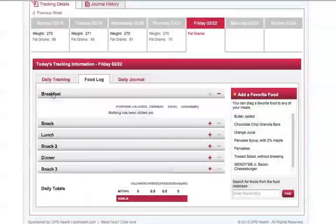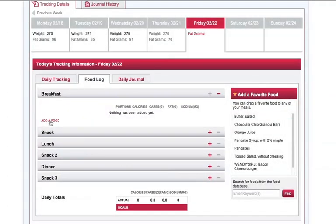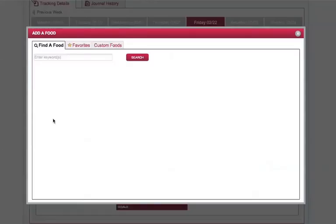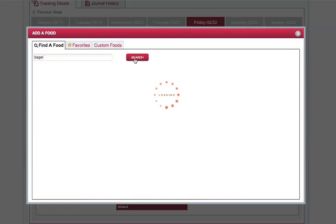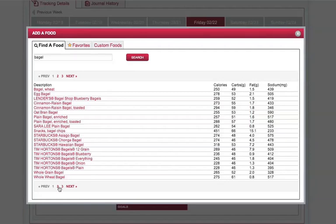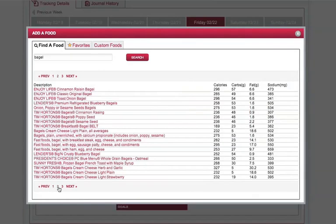The Food Log allows you to enter the specific foods you eat on a particular day. It contains a database of thousands of foods and their nutritional content. The Food Log automatically compiles the nutritional information and enters it for you on your tracking page.